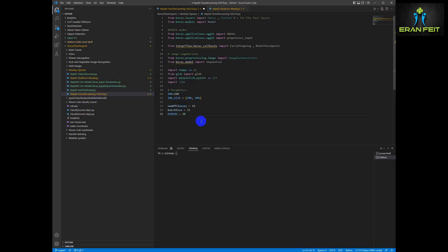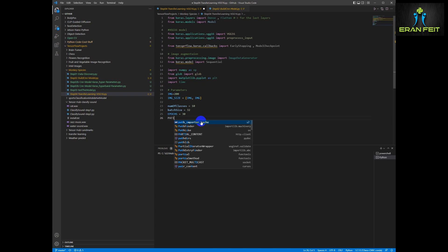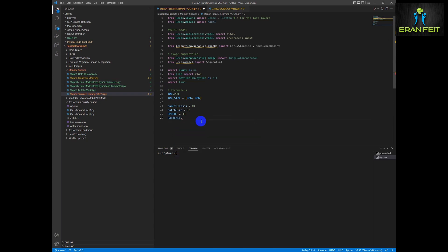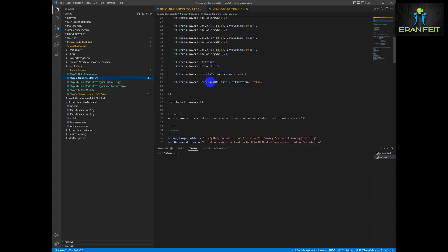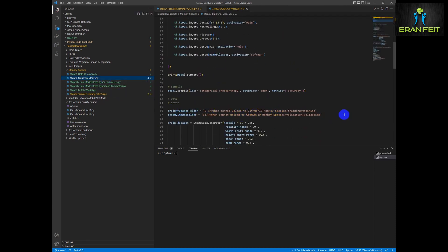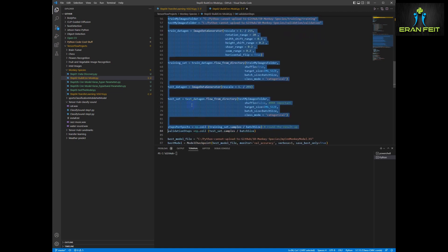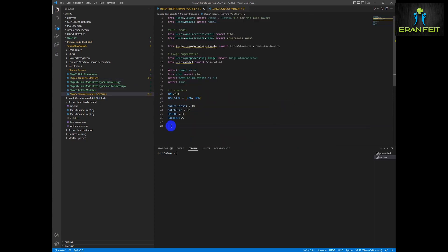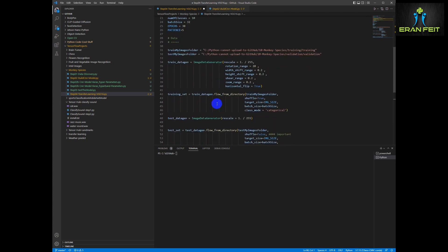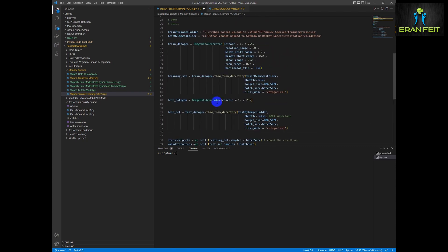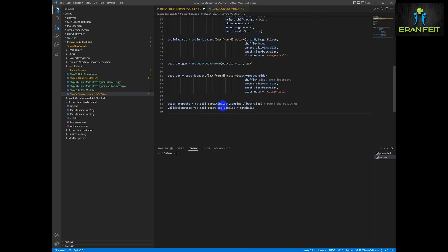We are going to use the same model parameters like the image size, the number of classes, and the patience value. Next let's copy all the data augmentation process and the place we store the name of the folder, the training folders and the test folders. This will probably be the same — we're not going to change it.